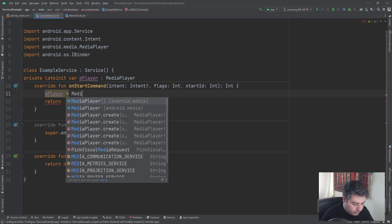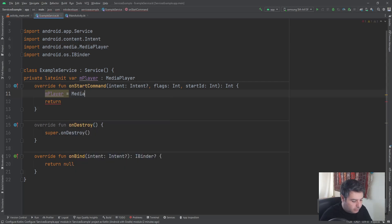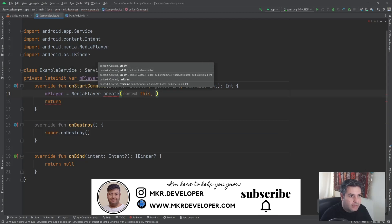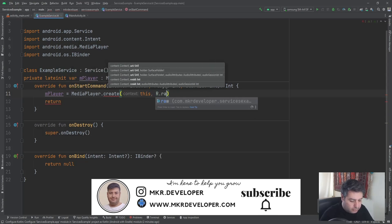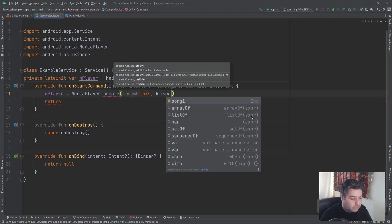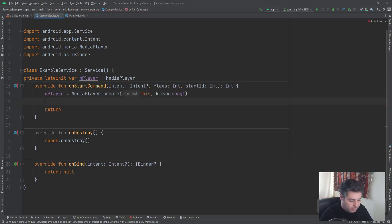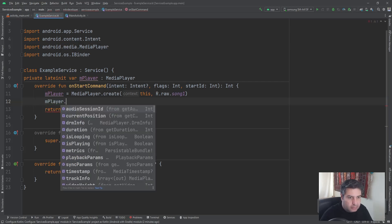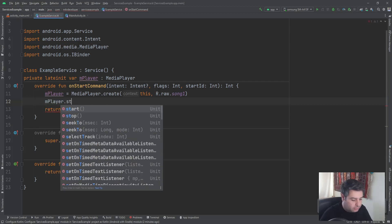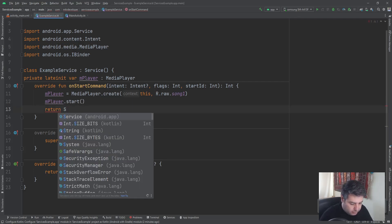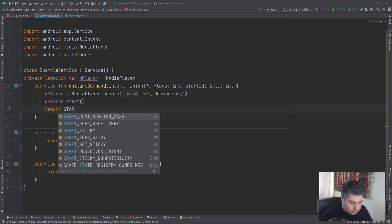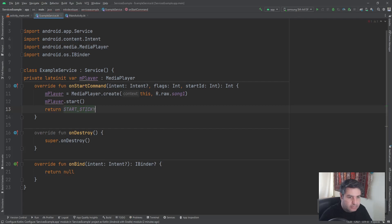And then here mPlayer equals to MediaPlayer.create, then this and the address of the sound R.raw.sound_one, and then mPlayer.start. And here return START_STICKY.